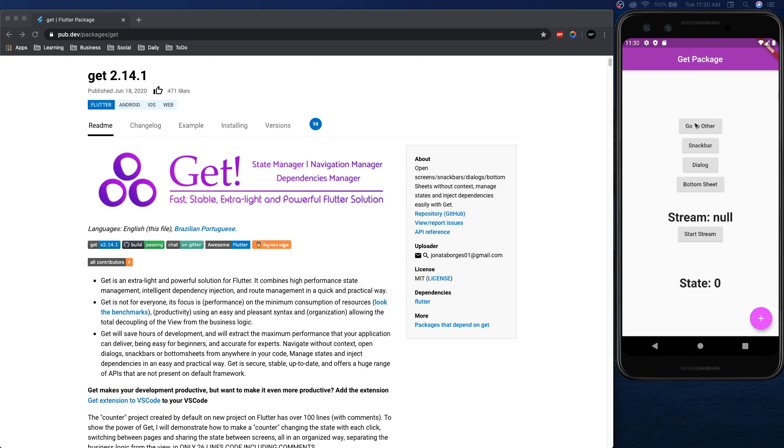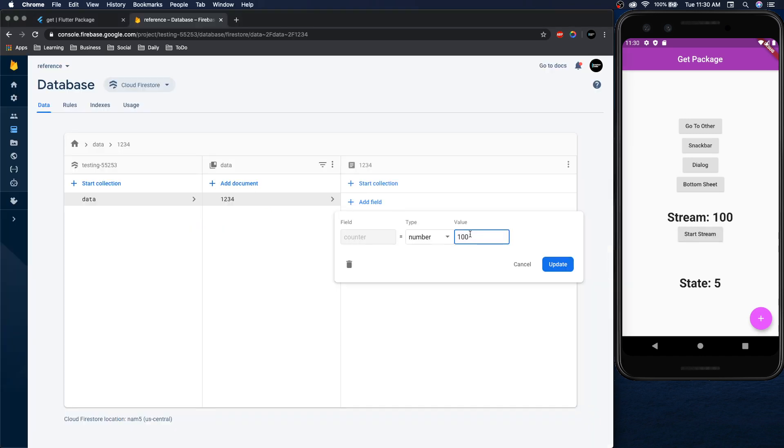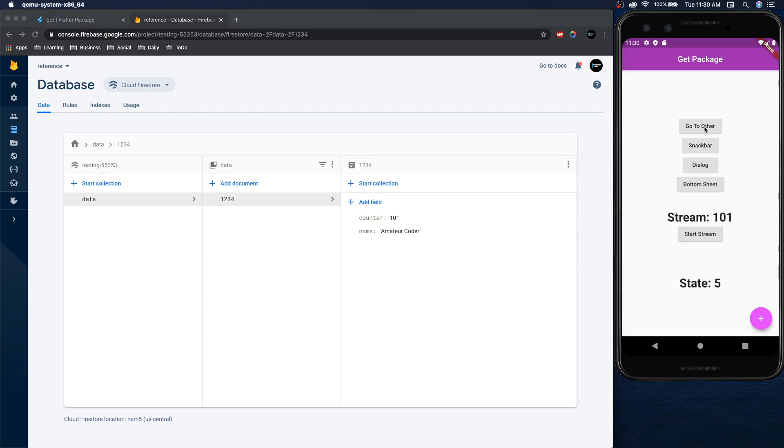So here's the app we're going to make. We're going to have a normal state like we usually do. We're going to be able to stream data from Firebase. We can update this to 101 and it should update there. And then we're going to have some navigation tools.